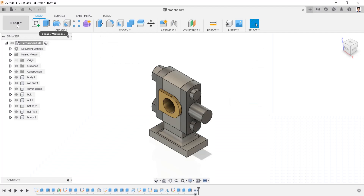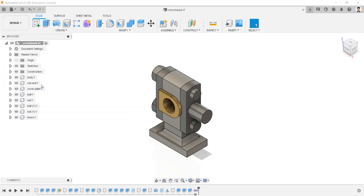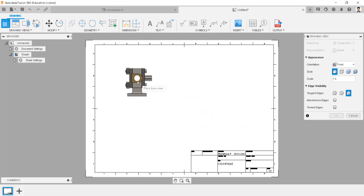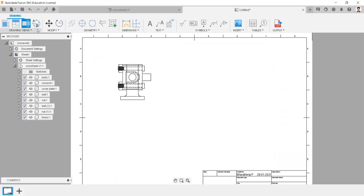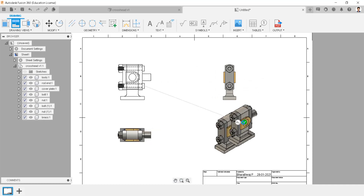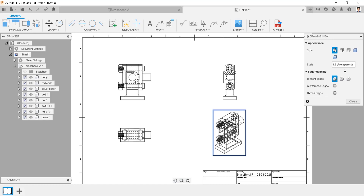To create a 2D drawing of this model, click Design and select Drawing from Design. Place the drawing, and you can change the scale, views, and types. Using the projected view tool, you can project the required views. You can also change the appearance of the projected views.